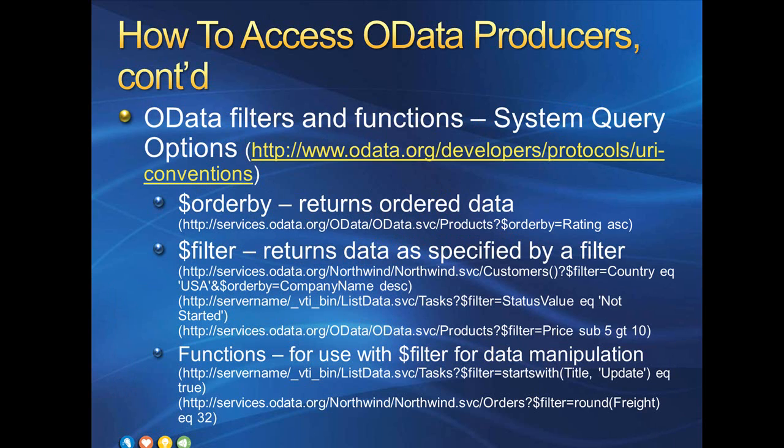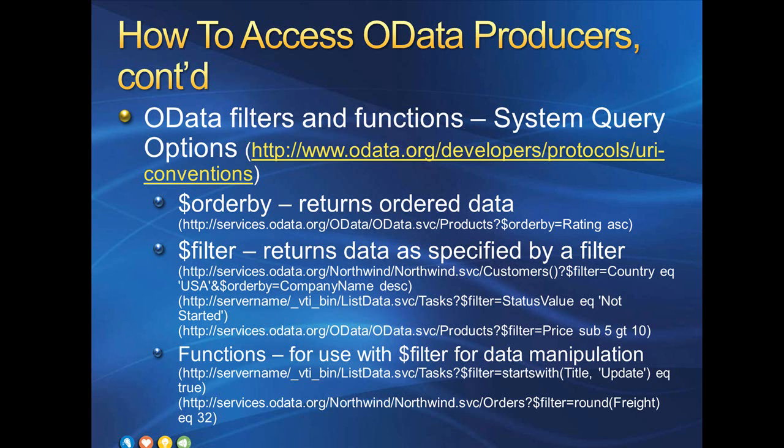Finally, there are many other system query options beyond Select. A common pain point for InfoPath developers is the order of data. We often want data ordered in a specific manner for a drop-down control or a multi-select list box, generally alphabetized. InfoPath doesn't give us a way to sort data after it has been returned, at least not without writing some code. With the order by option, the data comes into the form already sorted. So the link underneath the first bullet would return all of our products sorted by rating, ascending.